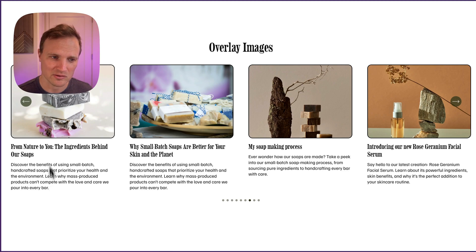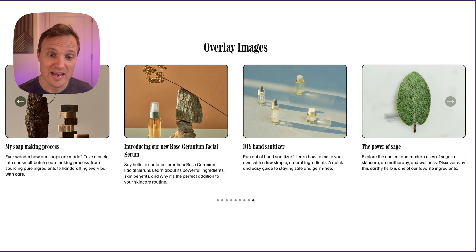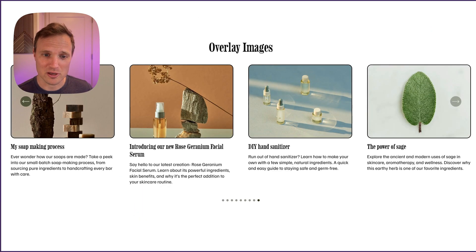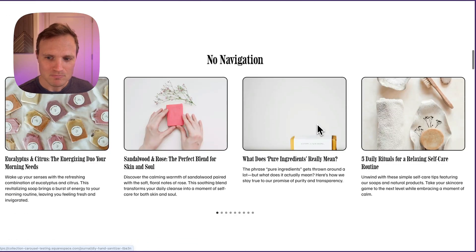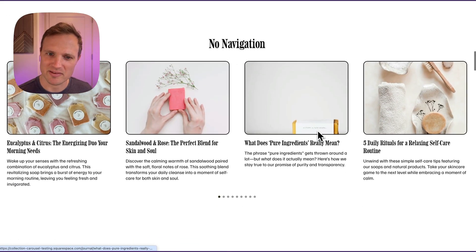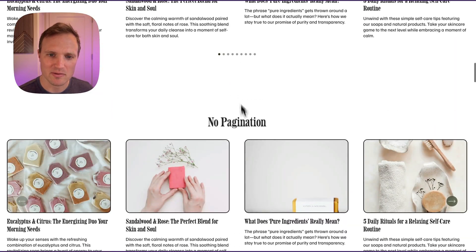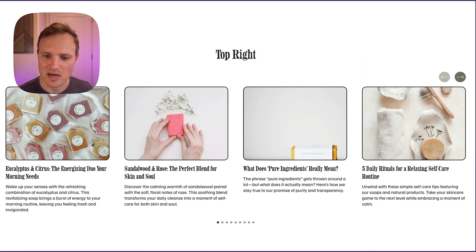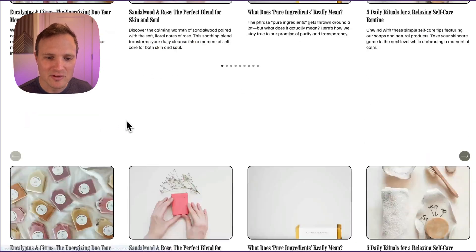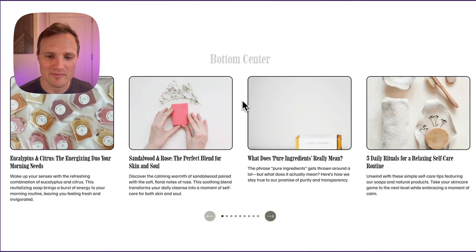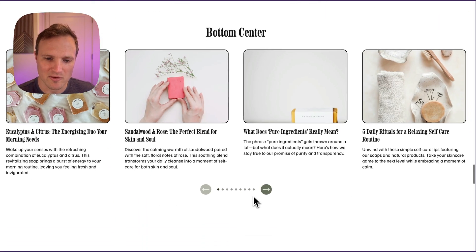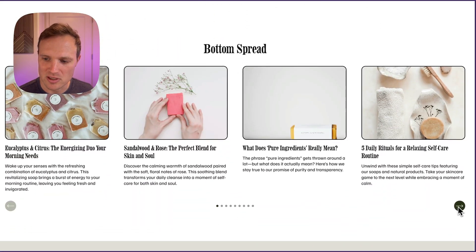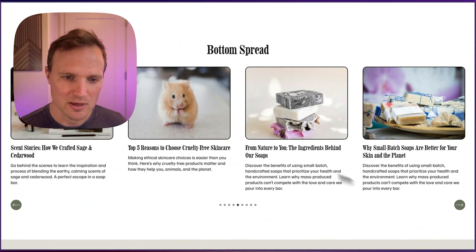As you click on any of these images, it will bring you to that portfolio item. We also have no navigation if you don't want that, and you don't have to have the pagination dots — easy to turn those off. Arrow positions include top center, top right, top left, top spread, and then the same options for the bottom: bottom center, bottom right, bottom left, and bottom spread.